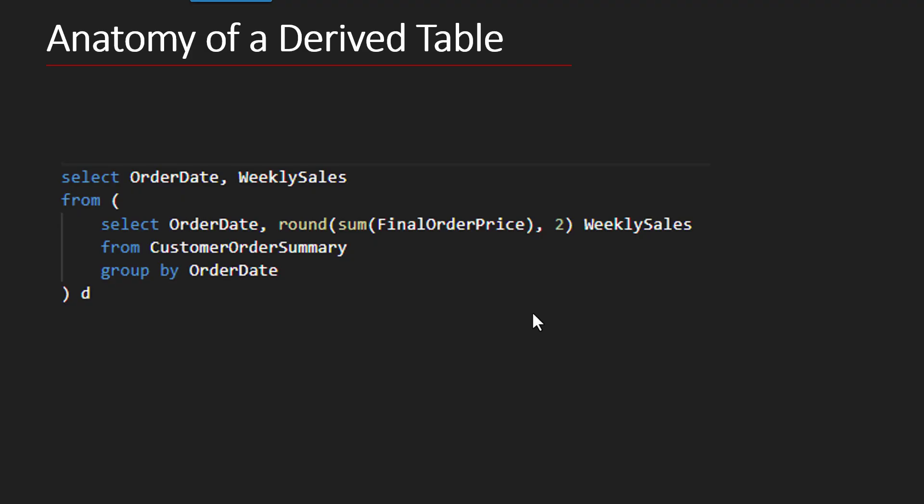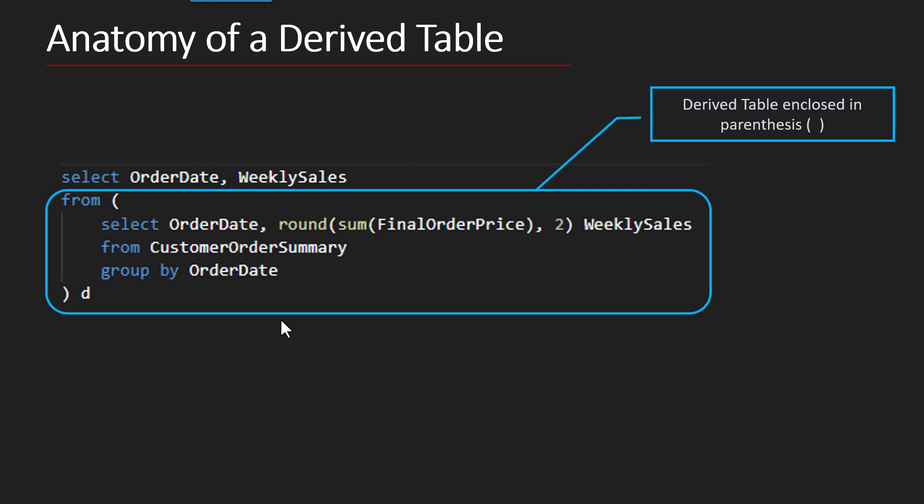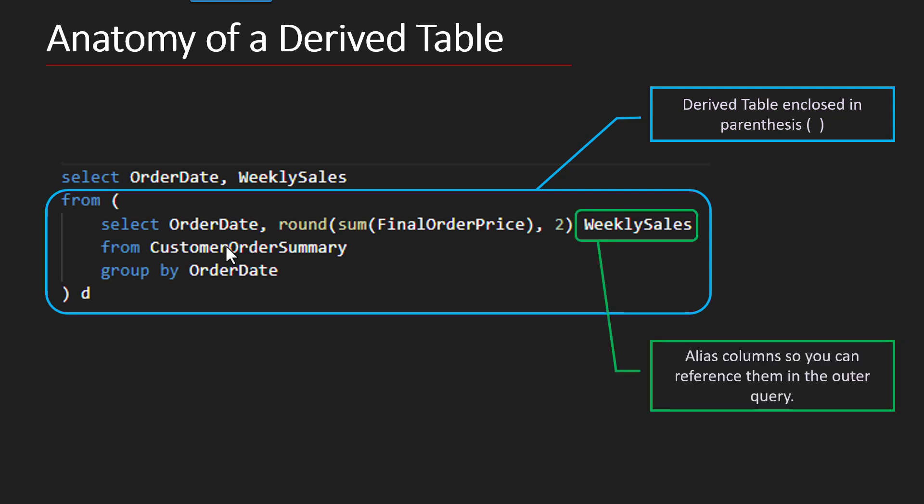So here's the anatomy of a derived table. In fact, here's the query all ready to go, and I'm going to describe all the pieces right now. So the derived table is circled in blue, and like every other subquery we've talked about, it's enclosed in parentheses. That means everything inside is a subquery.